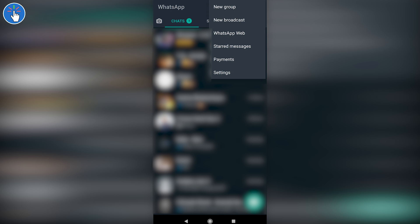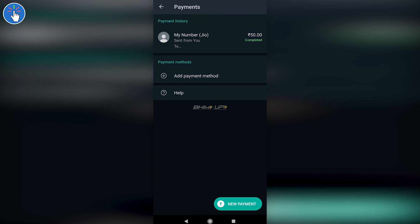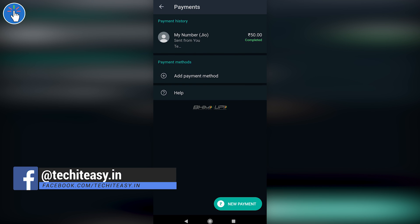Now let's click on Payments and see how you can set up your WhatsApp payments details. Keep in mind that to set up WhatsApp payments you have to use the same WhatsApp number which is registered with your bank account.